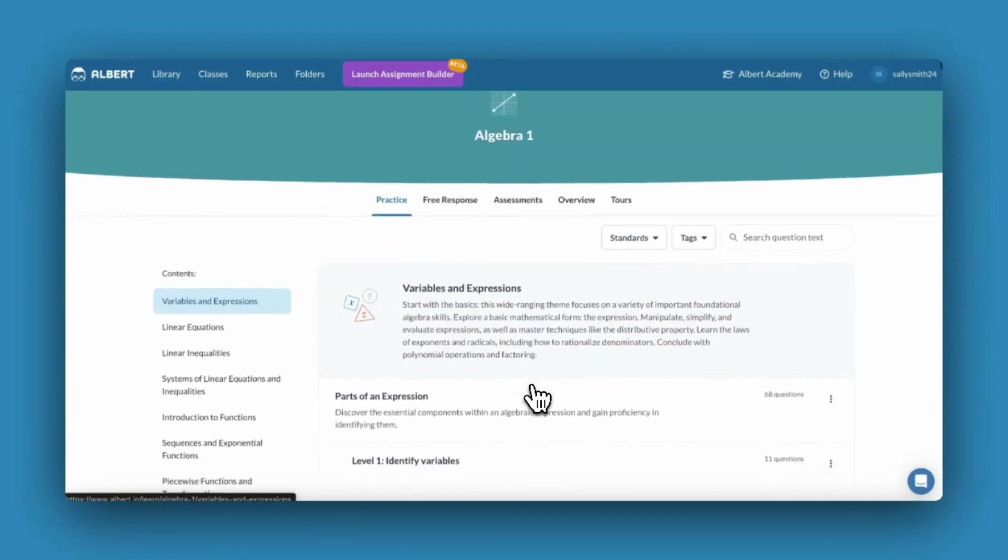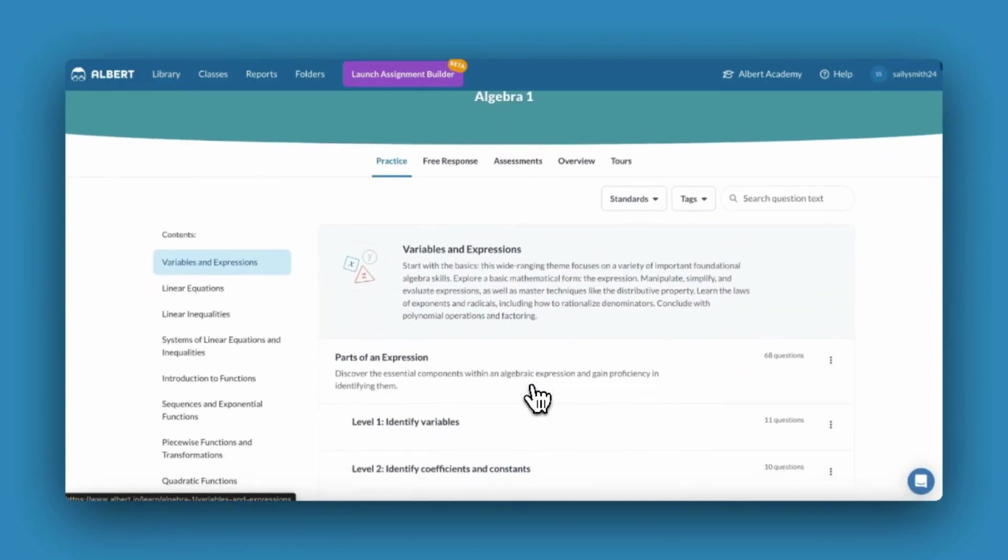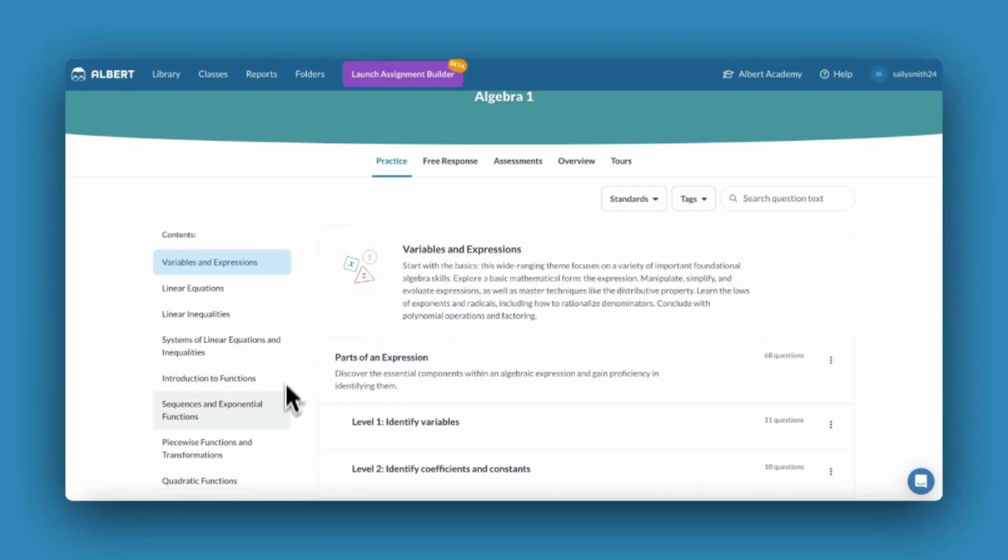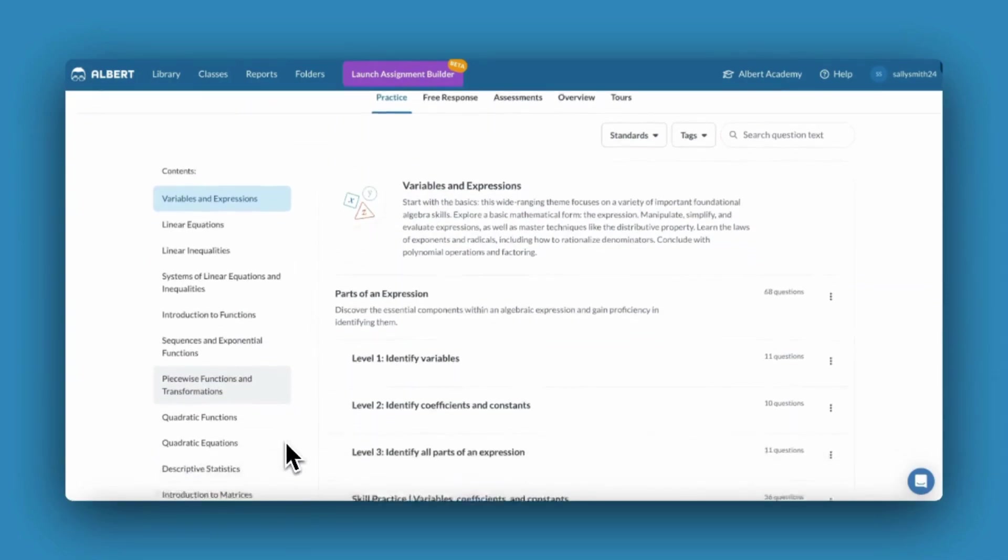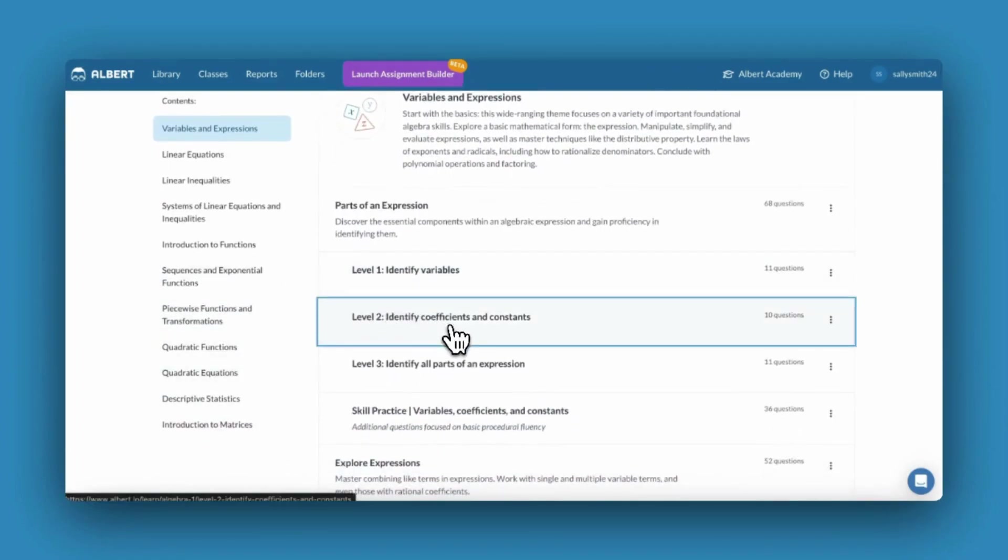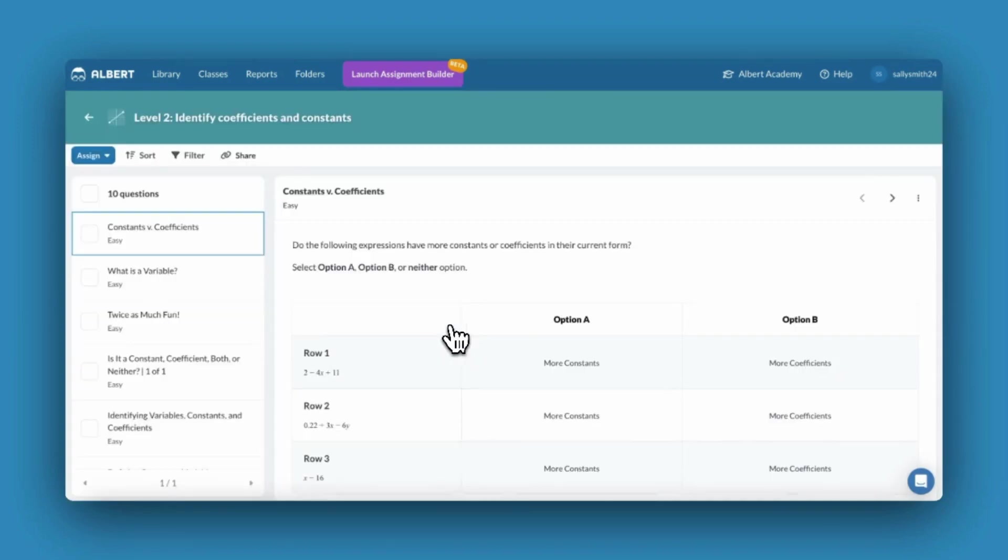Albert's subjects are organized to make sure it's easy to find the questions relevant to your students. Most subjects have a practice tab, typically organized by units and leveled subtopics to help you easily scaffold student understanding. Click into any topic to explore more.